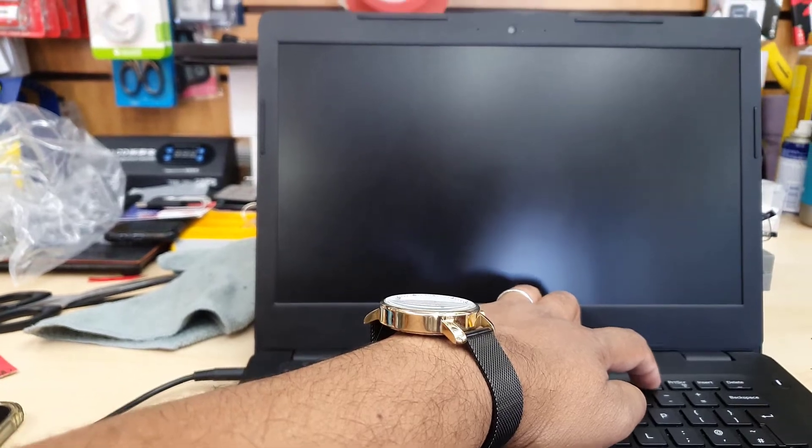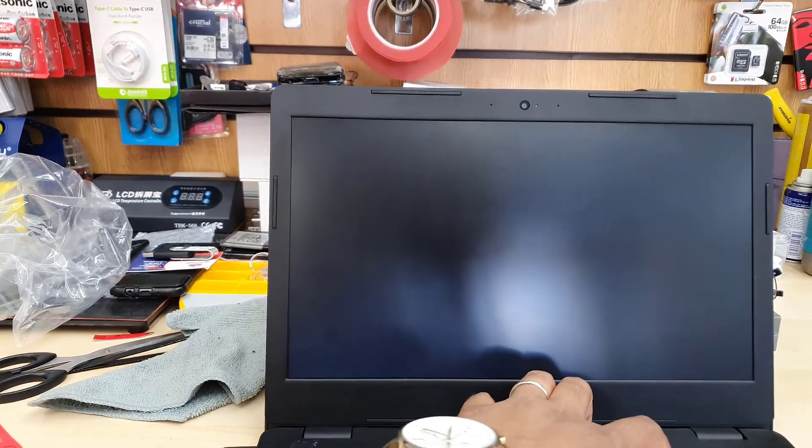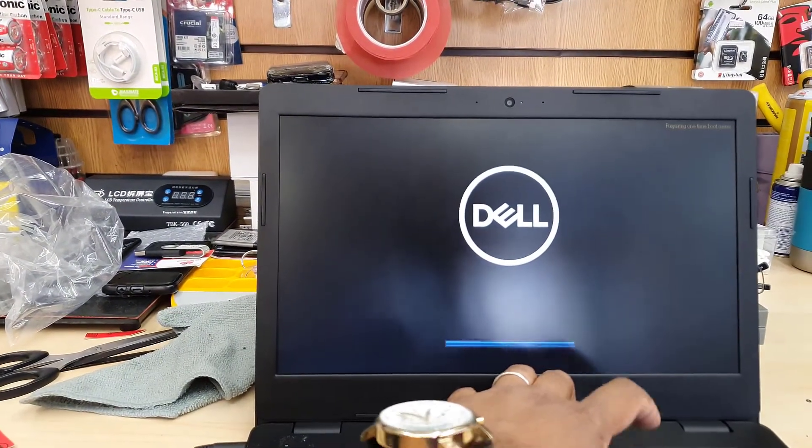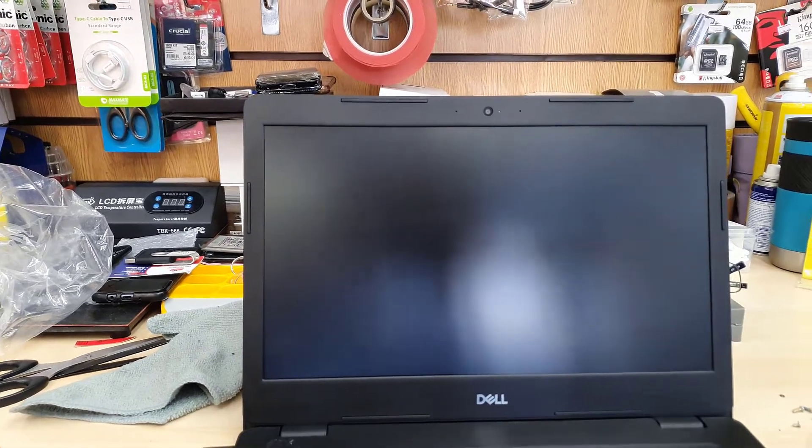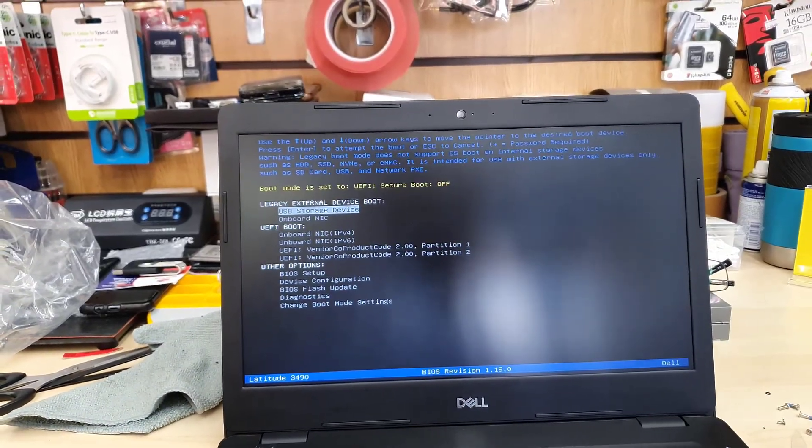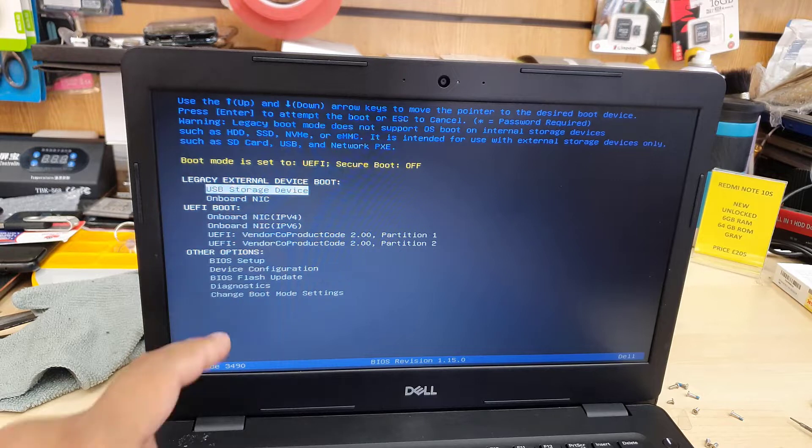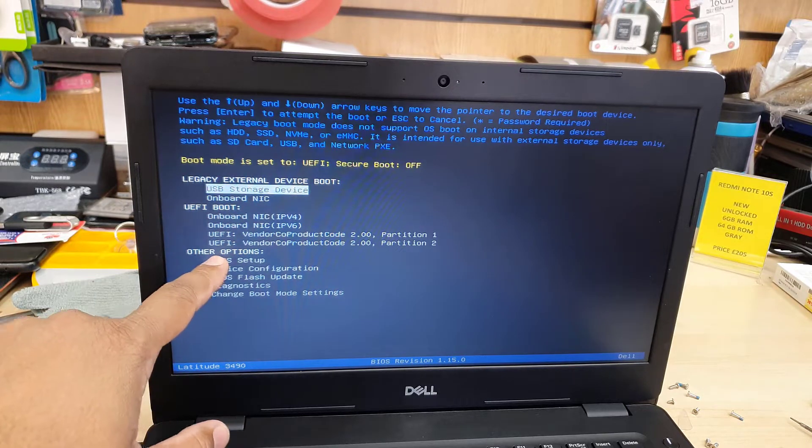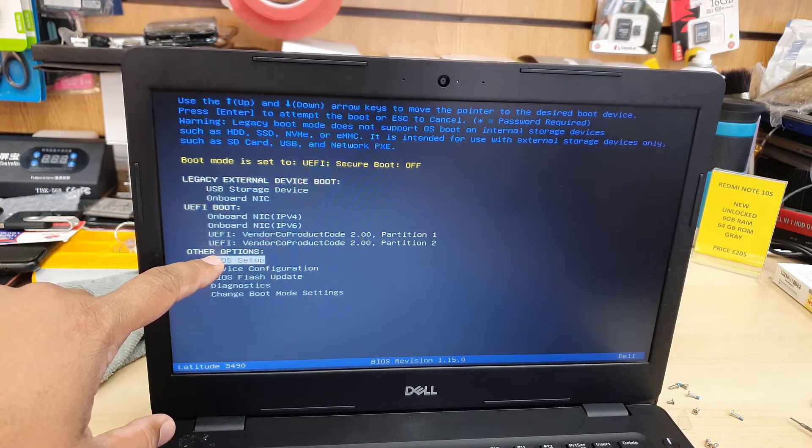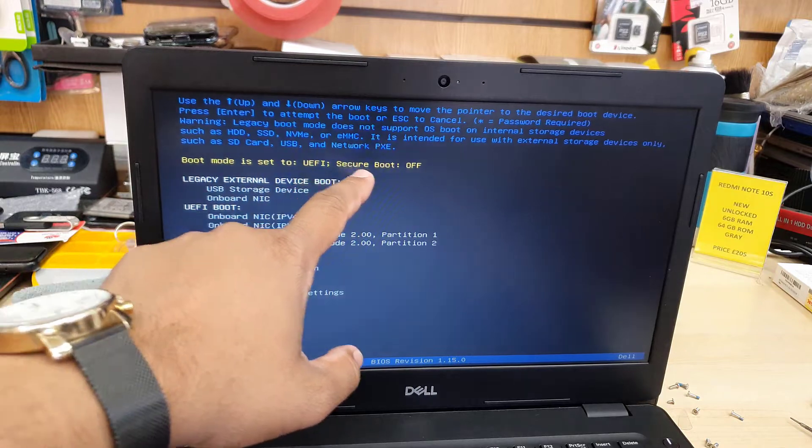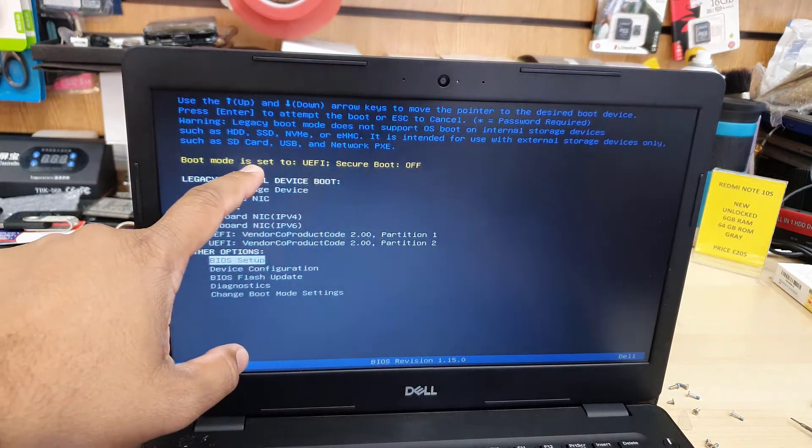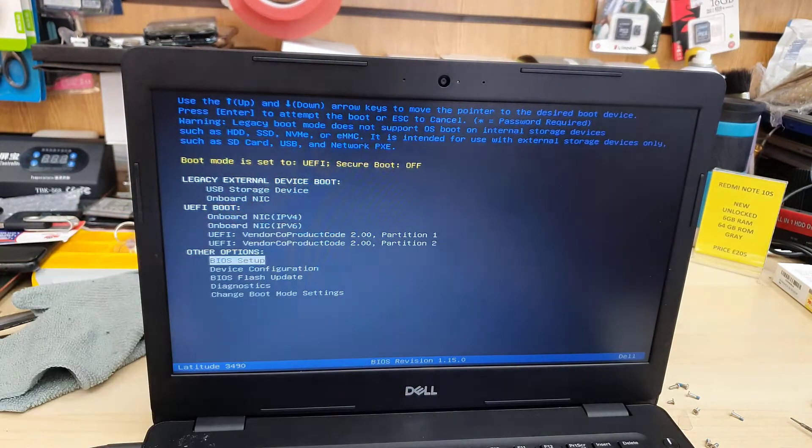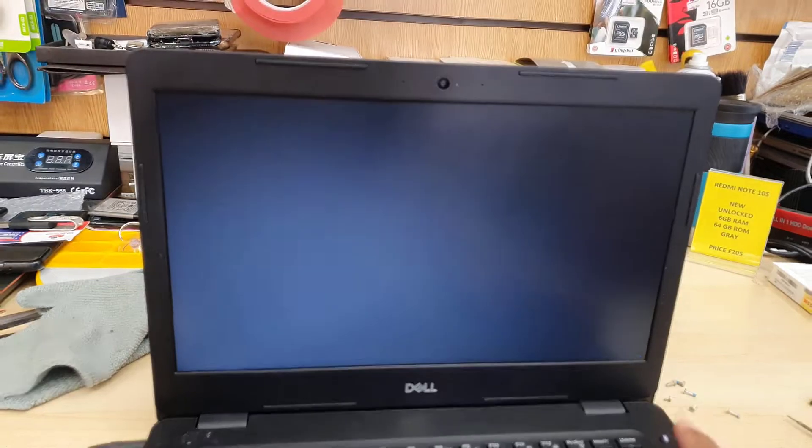Straightaway go back to F12 for the temporary boot option. From here at a glance we can check what kind of settings we have. As you can see on the top it shows blue and then yellow color, and it says boot mode set to UEFI but secure boot is off, which is completely incorrect.